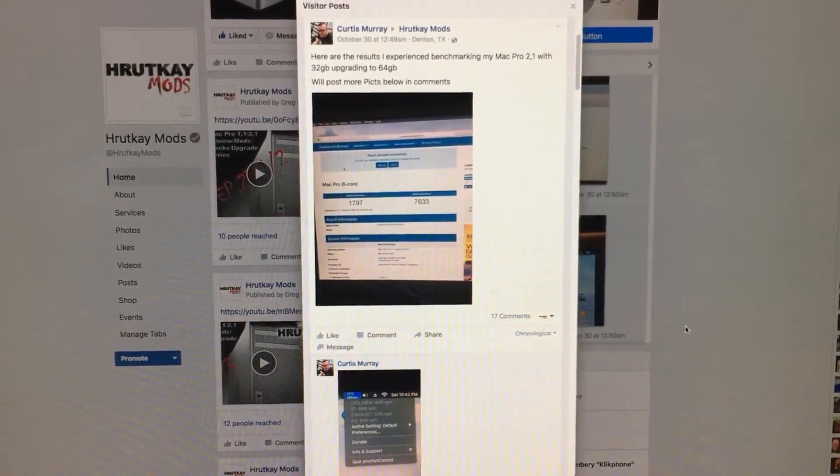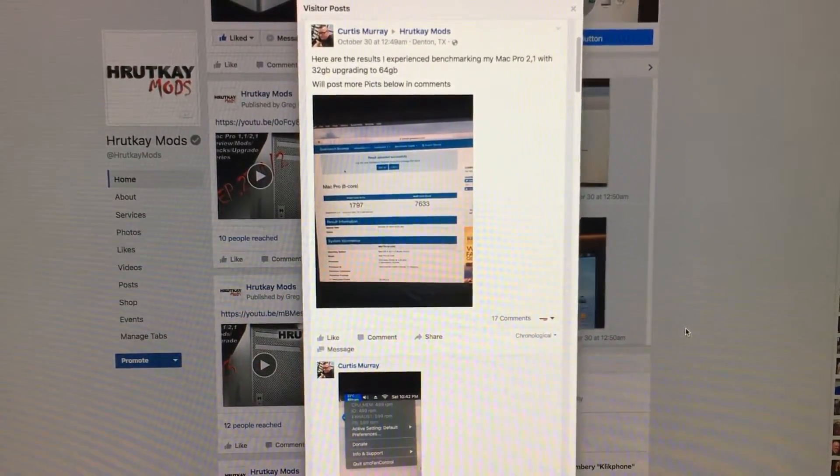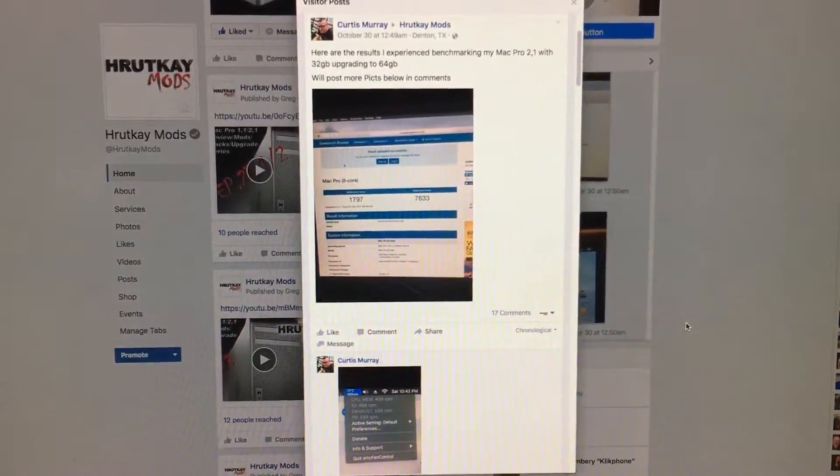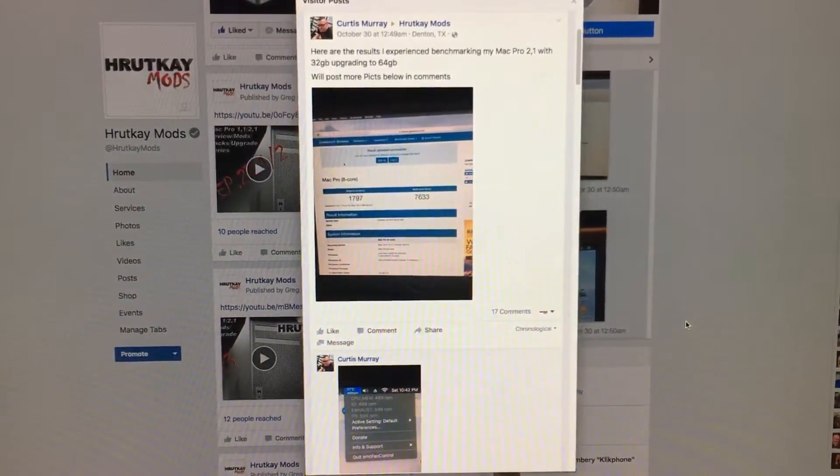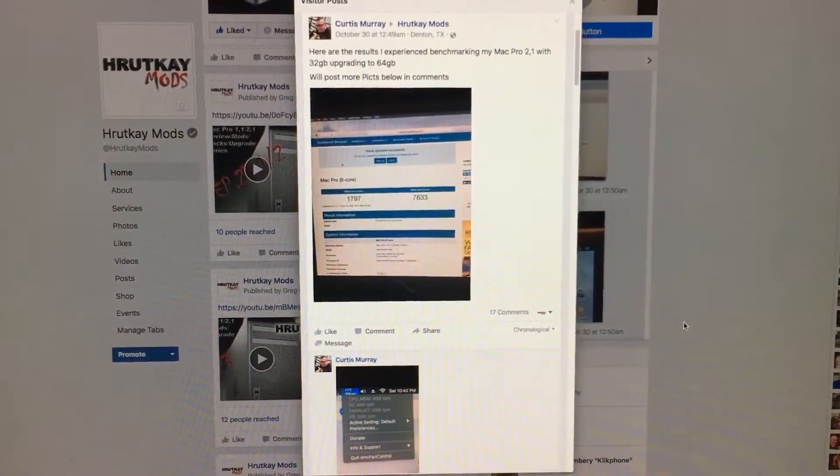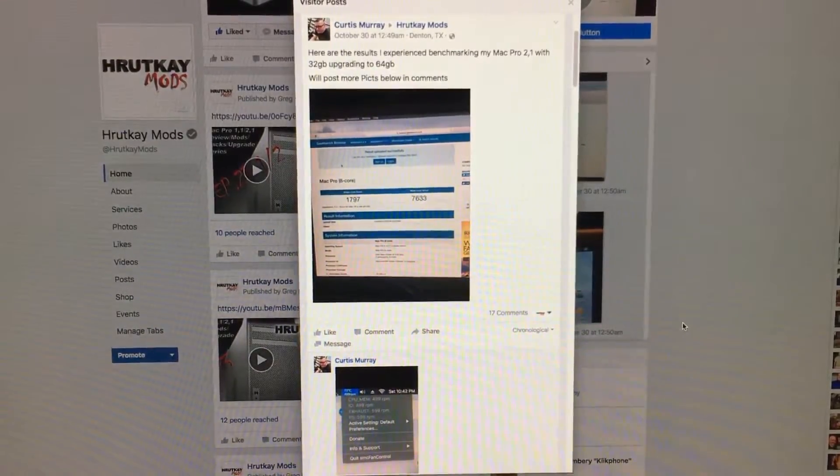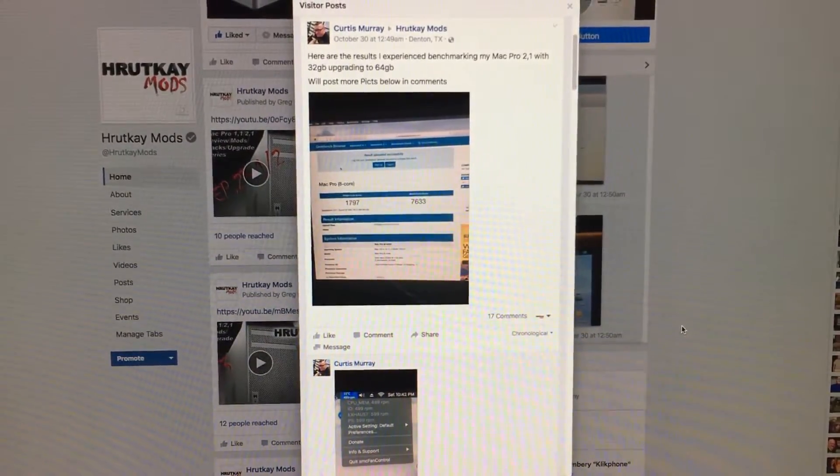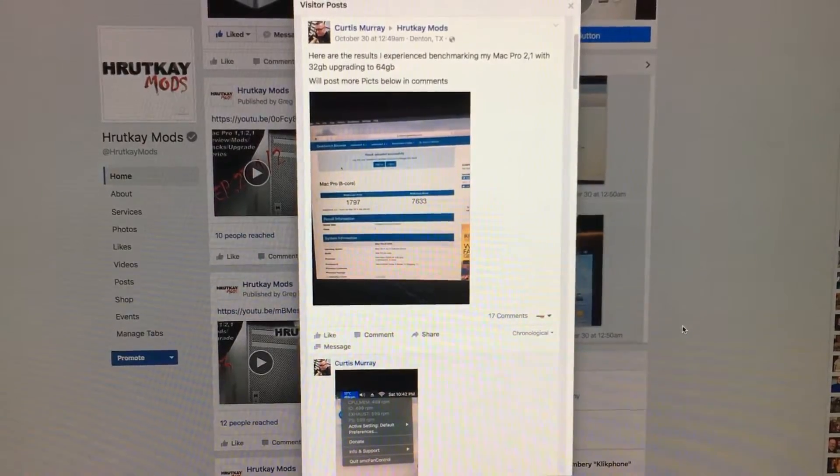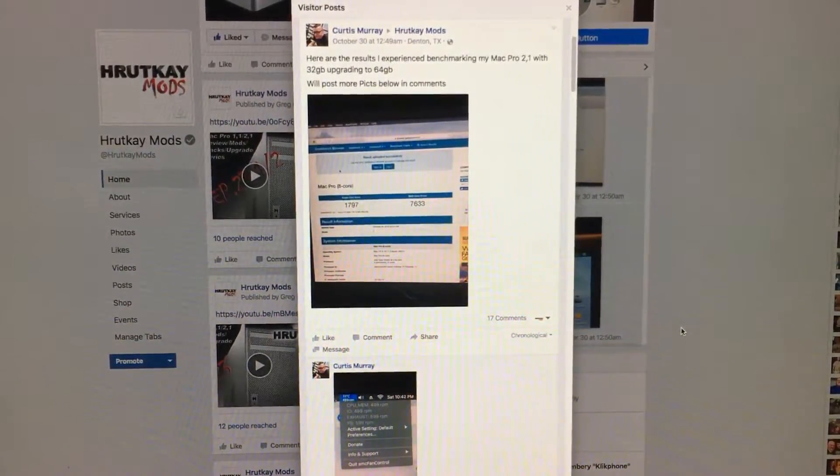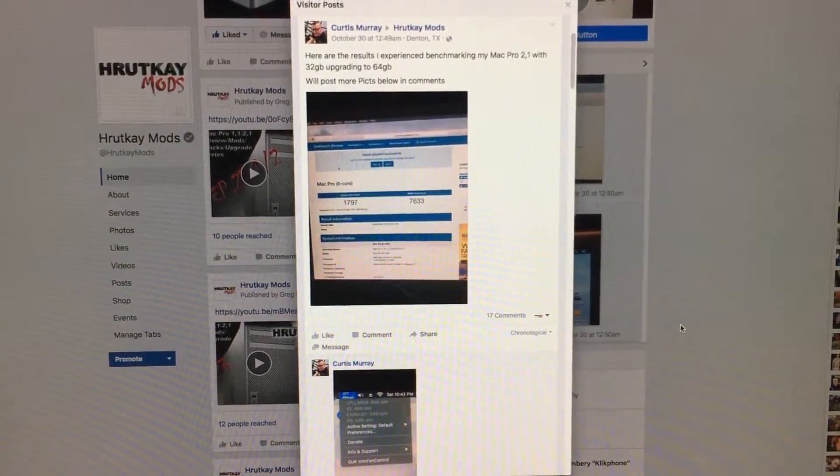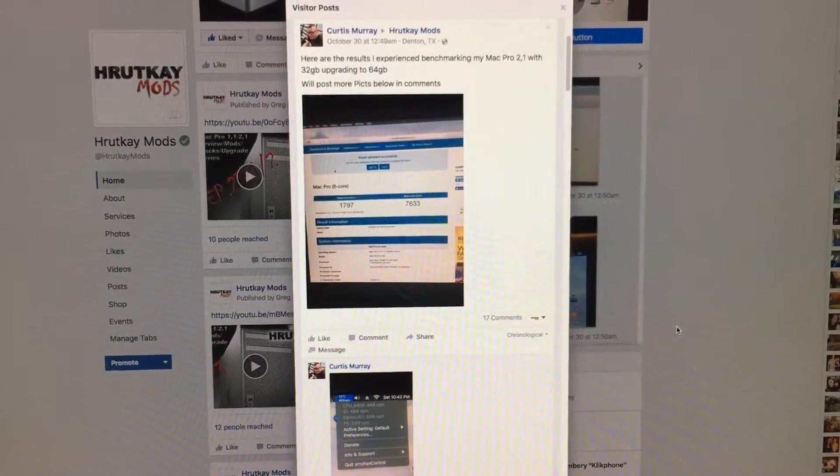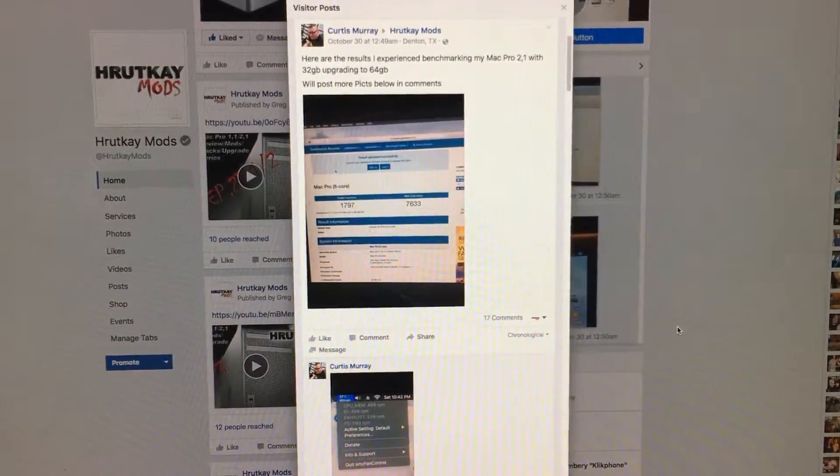Since I can't test the 64 gigabytes myself on my system, it's great to know that he can and he did for us. Curtis's findings are basically what I theorized the findings would be. He found that the RAM itself caused the system to run roughly at the same speed, just a tad bit slower.